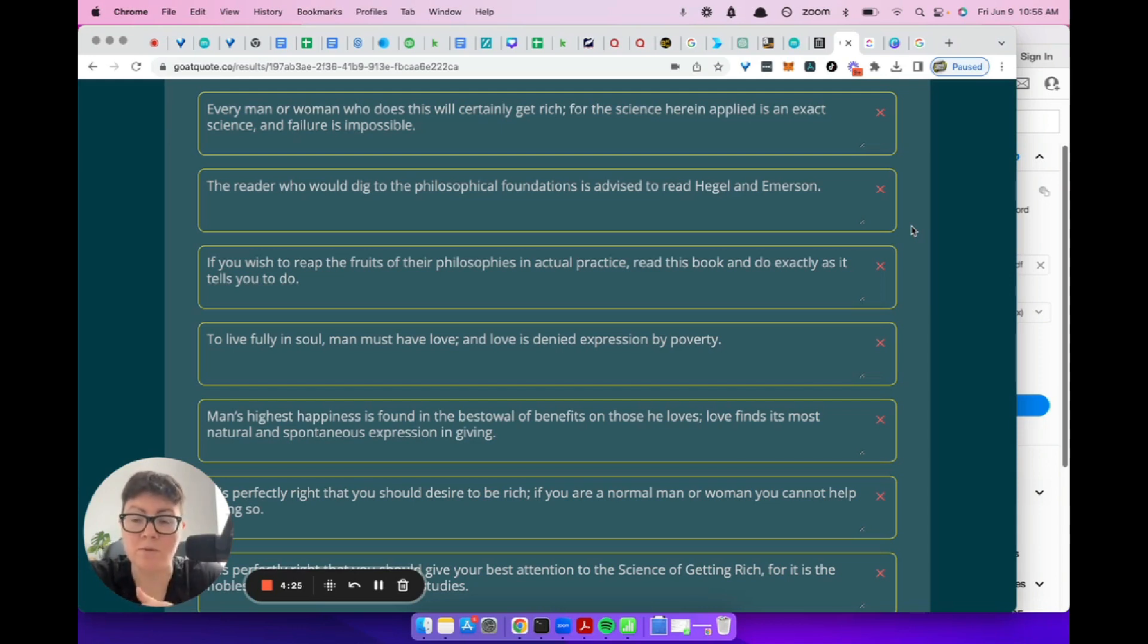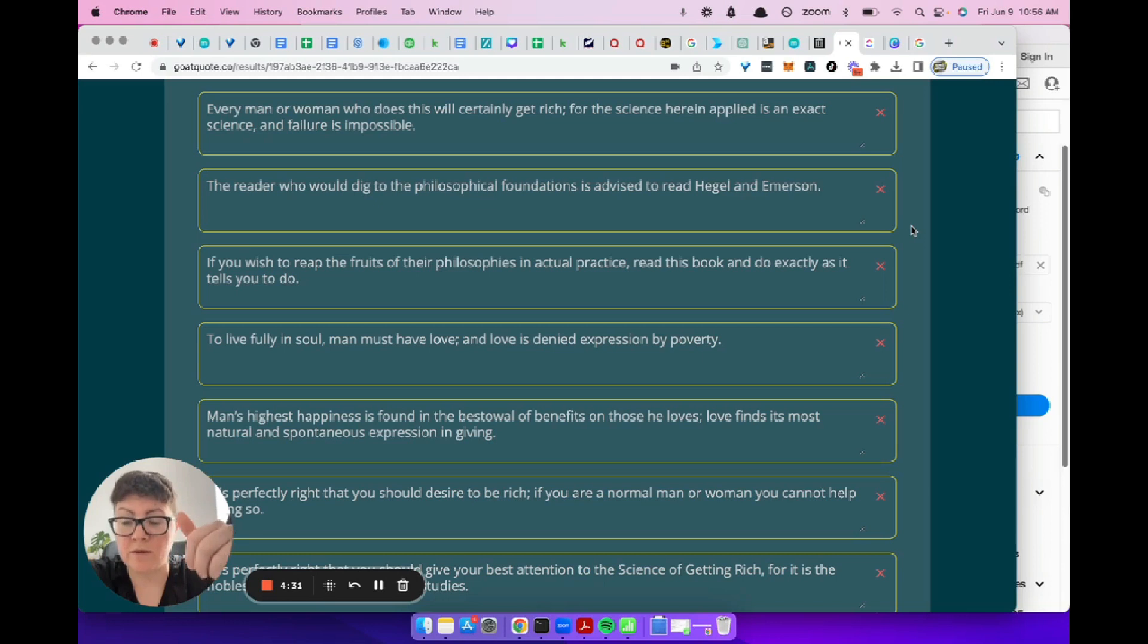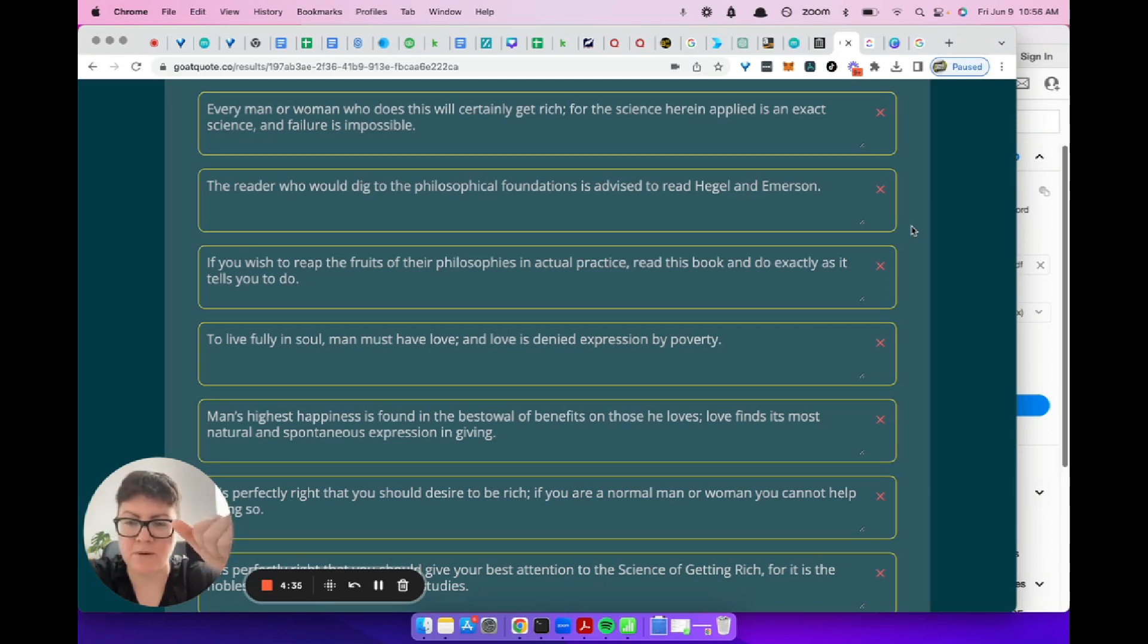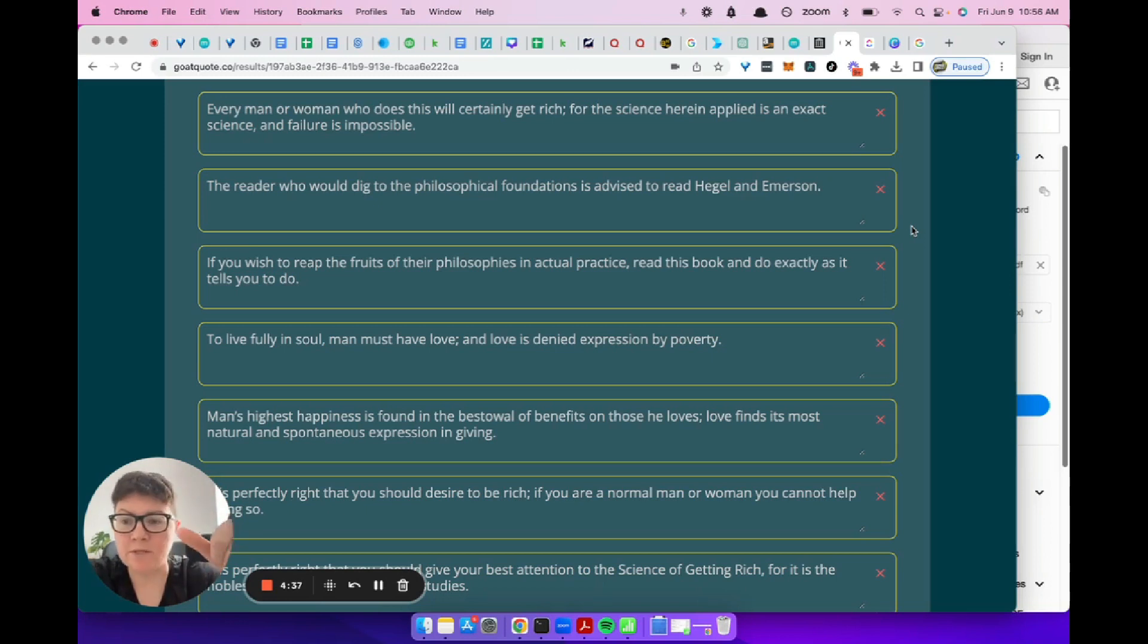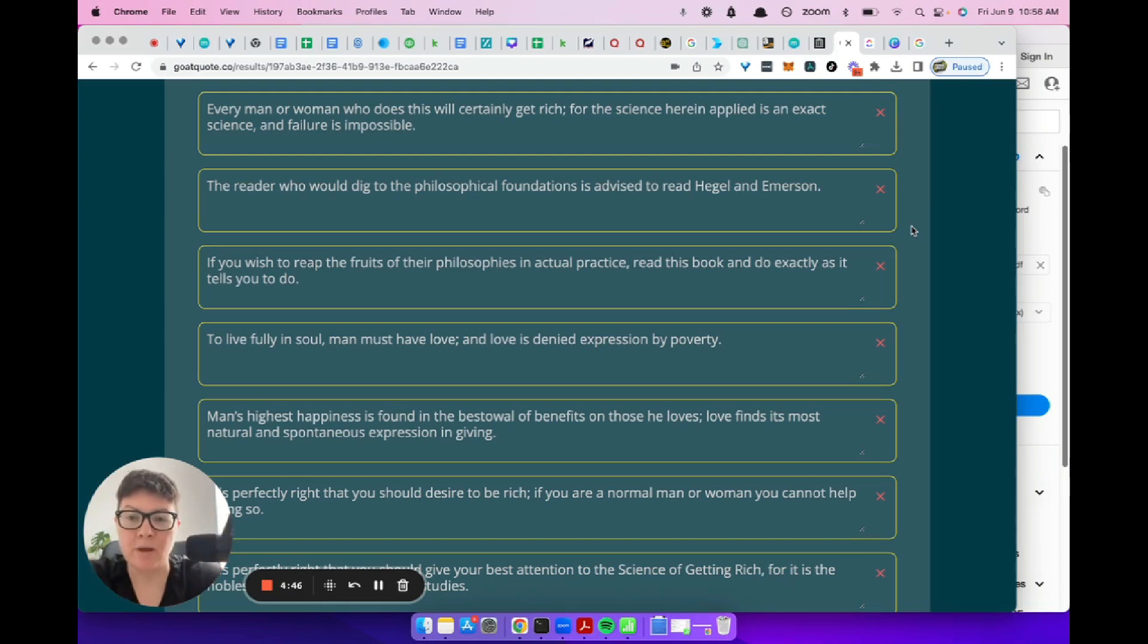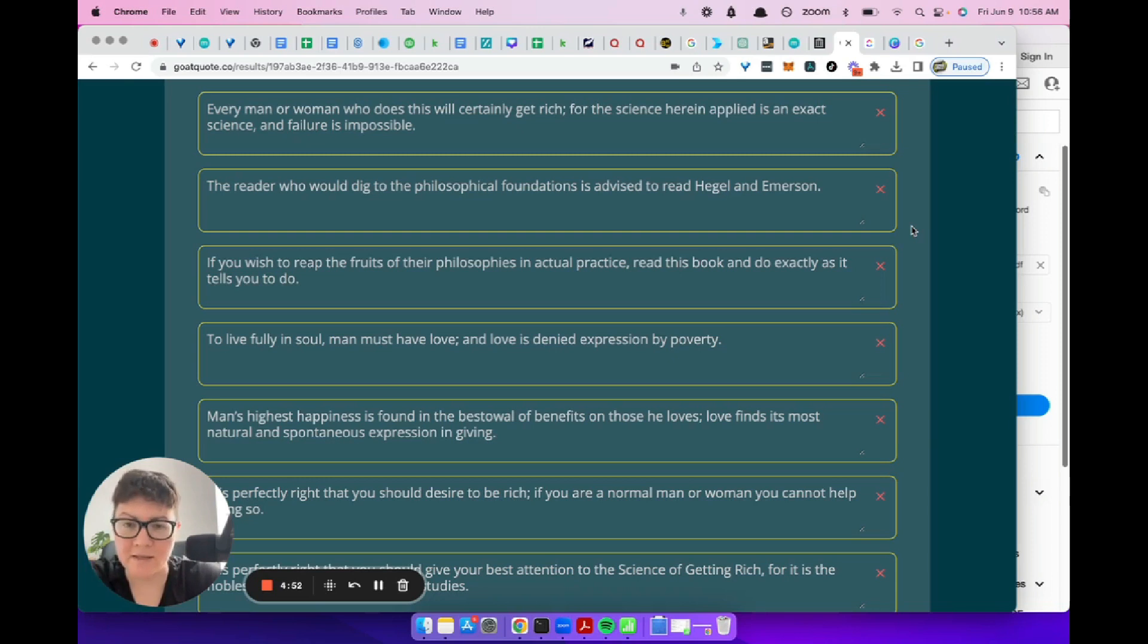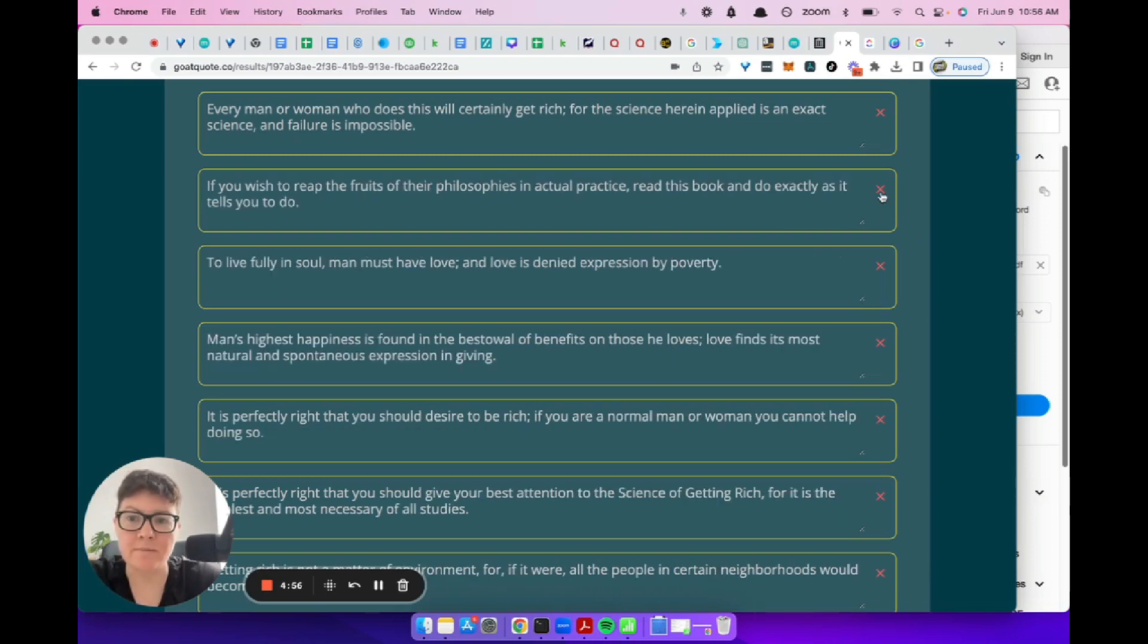When we're looking for quotes, we want them to do three things. One of them is the length. We want it to be the right length, but I already did that for you when I was building Goat Quote. Then we want it to make sense out of context. That's the number one most important thing, really. And then the number two thing is, we want it to have a point. Does it teach something? Is it helpful? Is it worth saying? So those are the two things. We're going to remove this one.